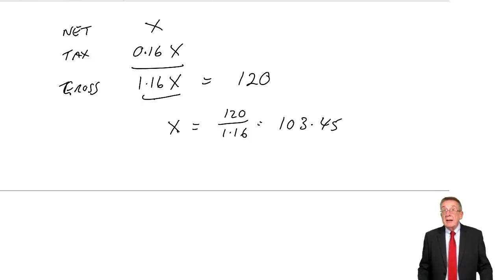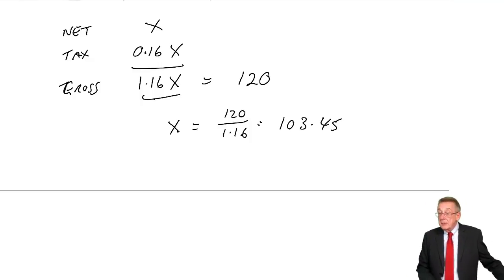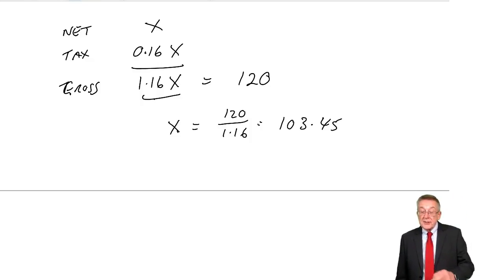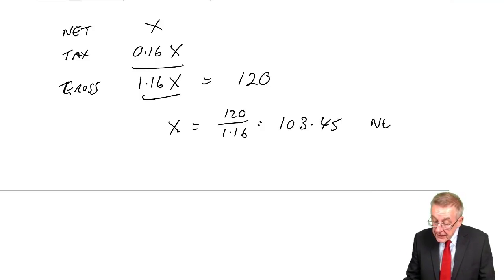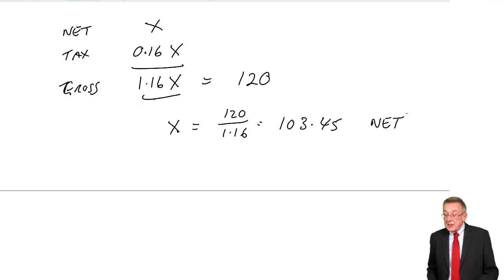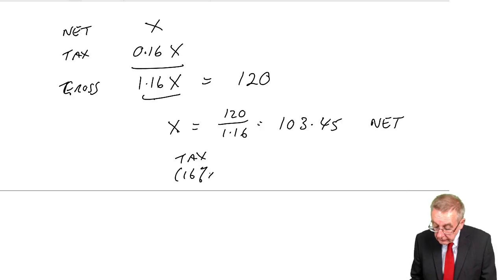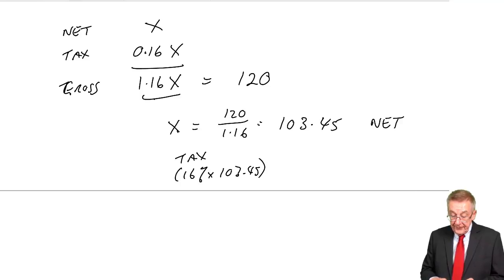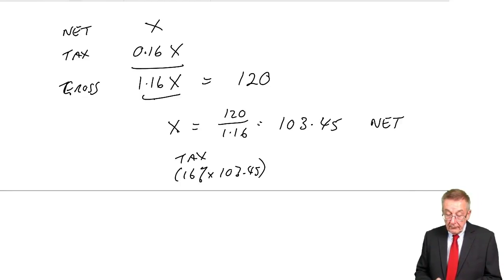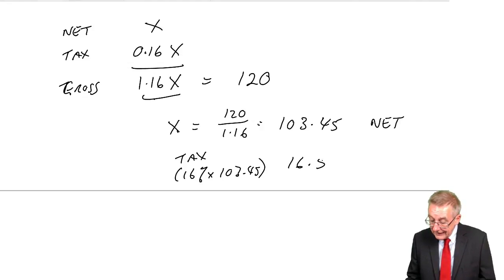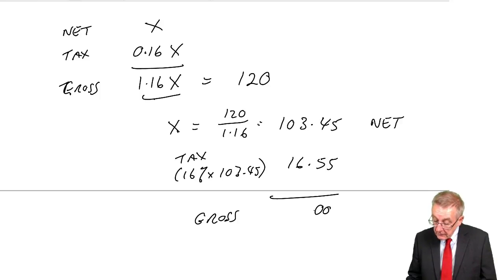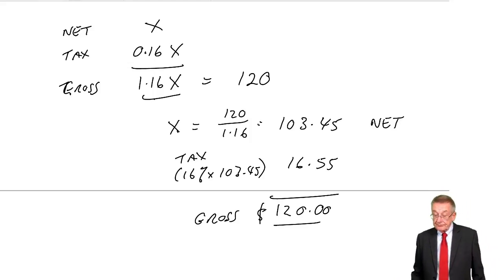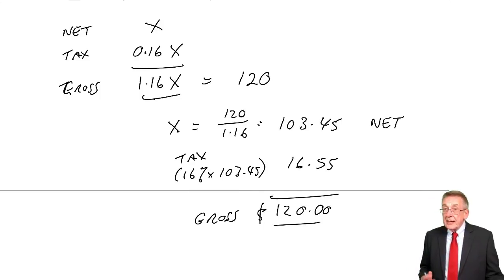This is one of the few areas in the exam where you actually deal in cents. That is the net price. And it does check. Because if that's the price without tax, the tax will be 16% of that, which is $16.55. And therefore the gross price is $120. Make sure you've got that.